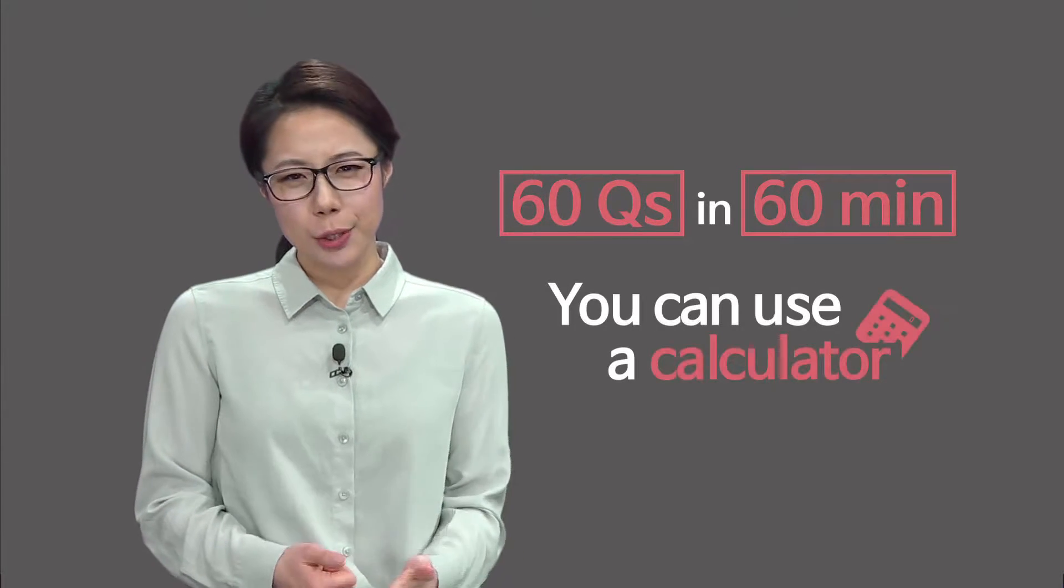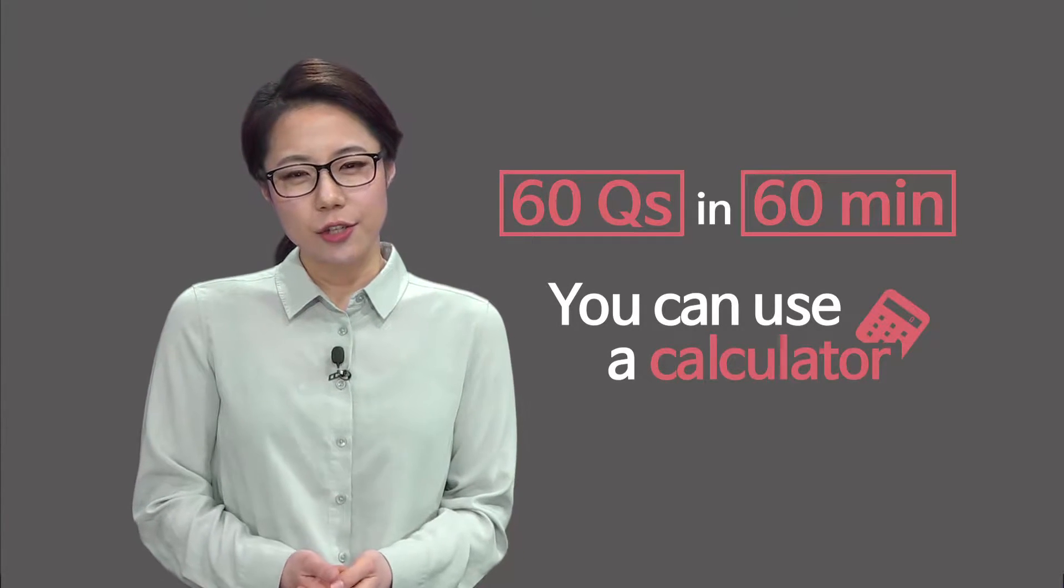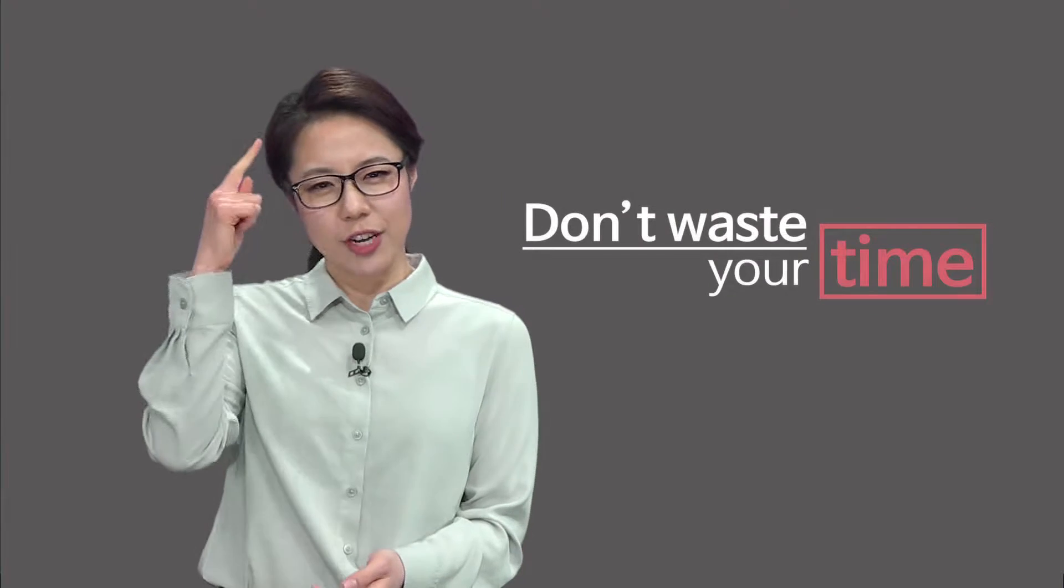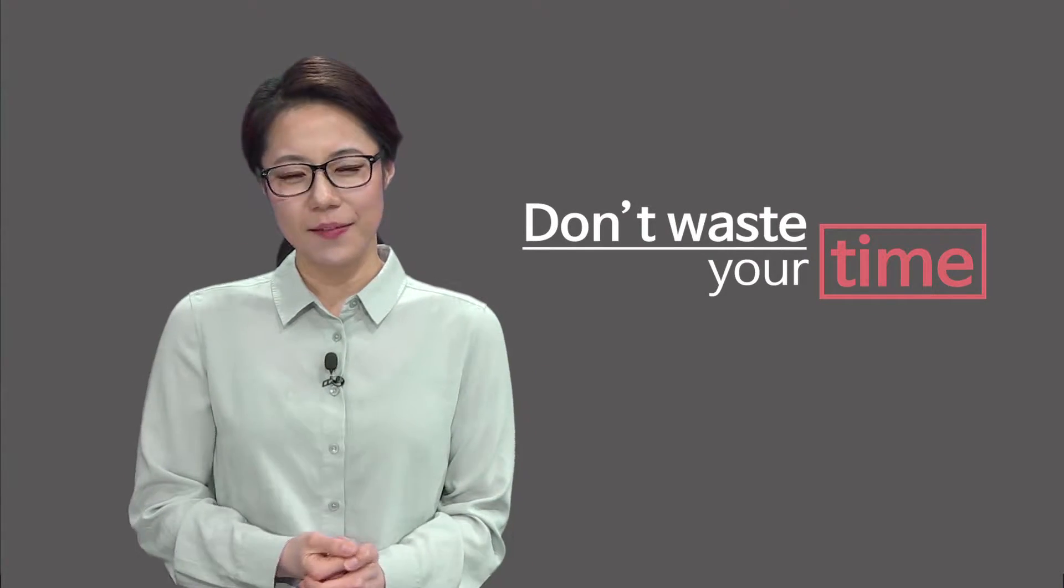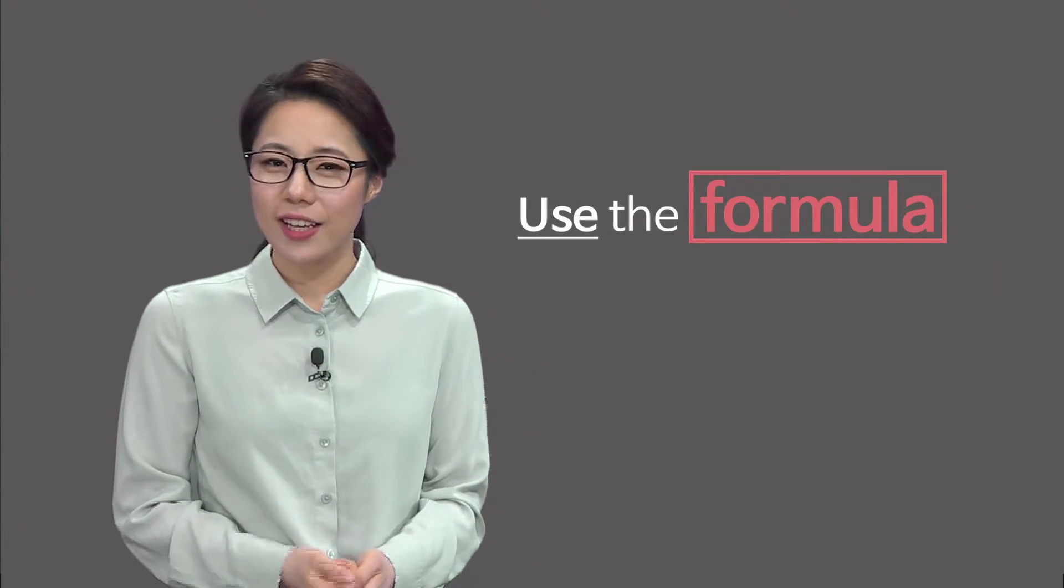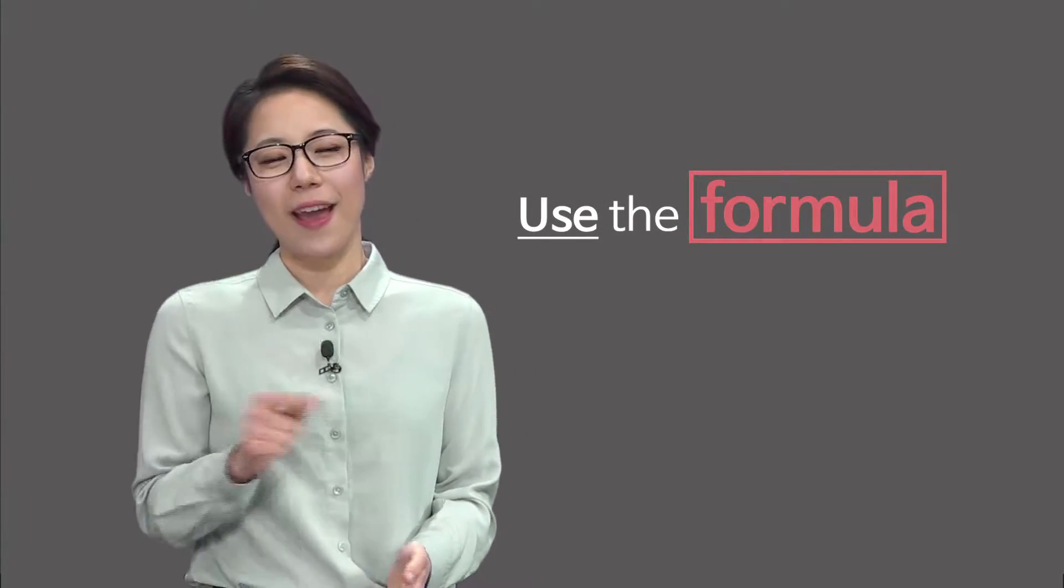Math has 60 questions given in 60 minutes. You can use a calculator, so don't waste your time calculating in your head. If you know a formula, use it right away.